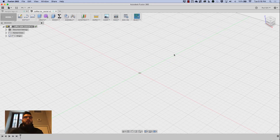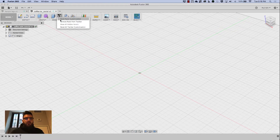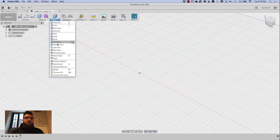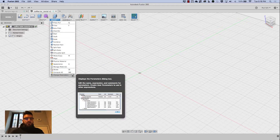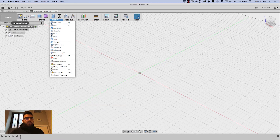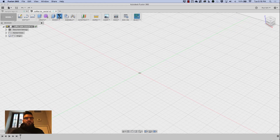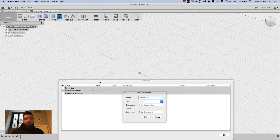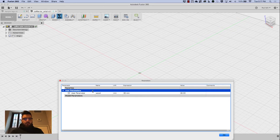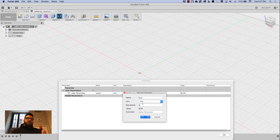For this tutorial we're going to start by using the Change Parameters tool right here. I've actually customized my toolbar — to customize it, just hover over the tool, click on the little upward swinging arrow, and it adds it to the toolbar on top. First things first, I'm going to add a few parameters: one called 'wood' set to 22 millimeters, and another called 'tool' set to 6 millimeters.